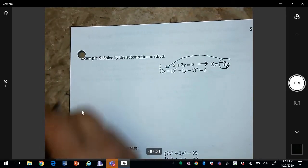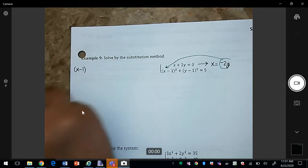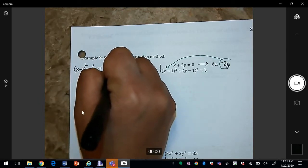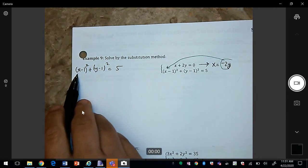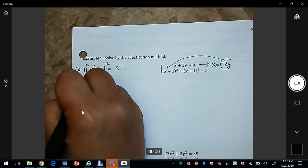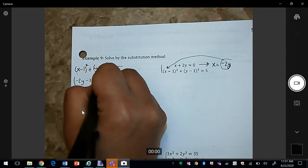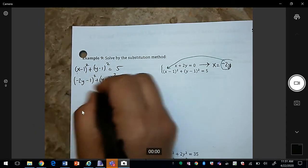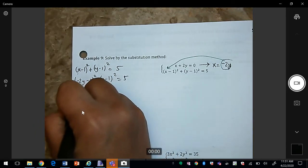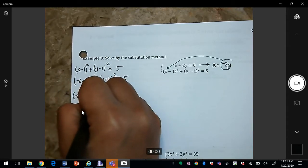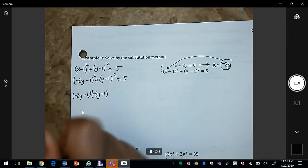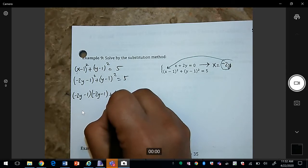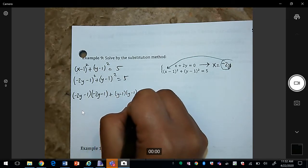Working that out: (x − 1)² + (y − 1)² = 5. Substituting x = −2y gives (−2y − 1)² + (y − 1)² = 5. I'll expand: (−2y − 1)² = (−2y − 1)(−2y − 1) and (y − 1)² = (y − 1)(y − 1).